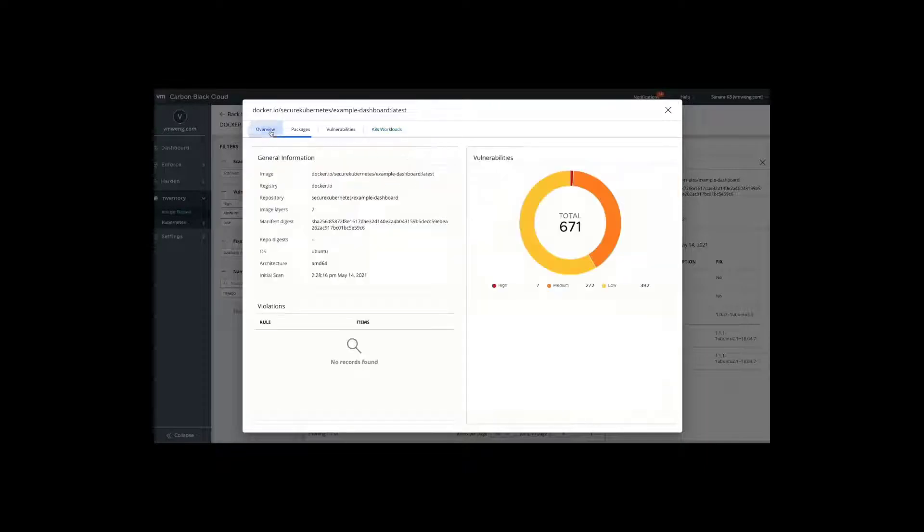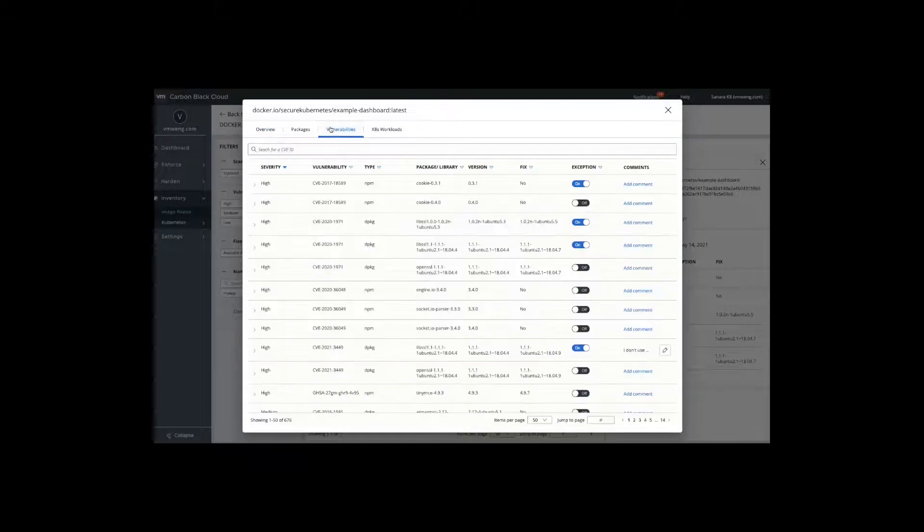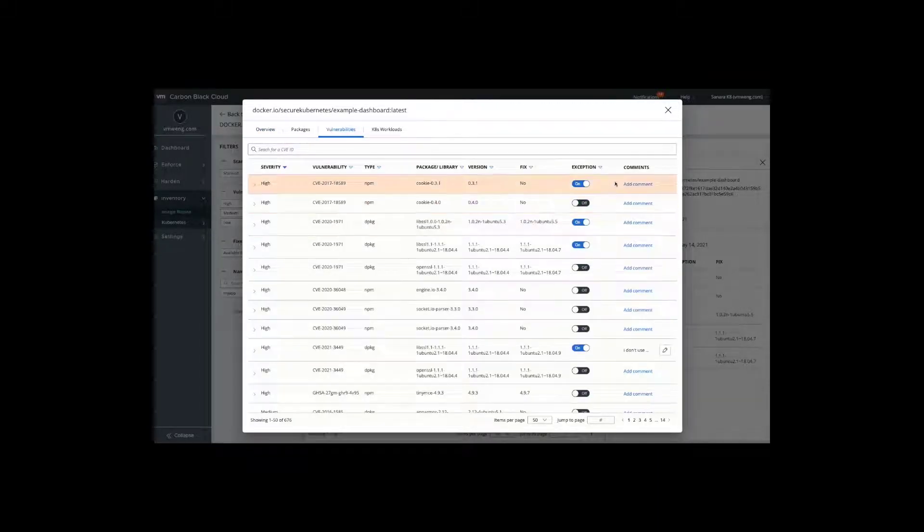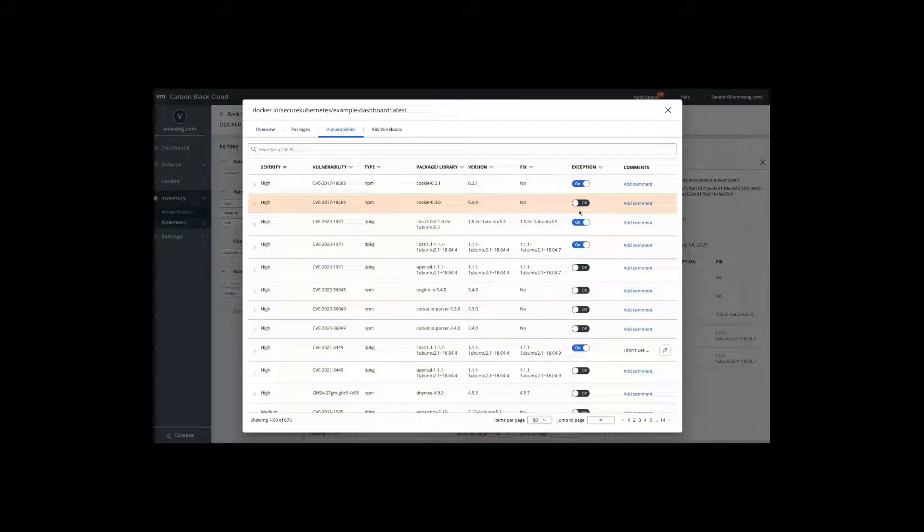Looking at the overview, we can see our general information. You can dig into key packages that are deployed with this image or vulnerabilities and be able to build in exclusions as you see fit.